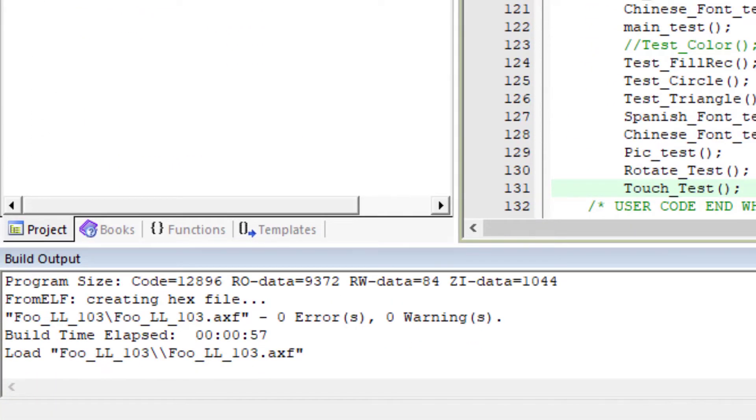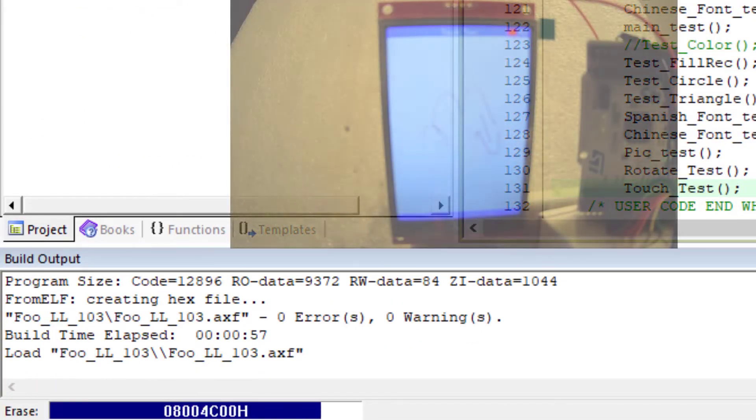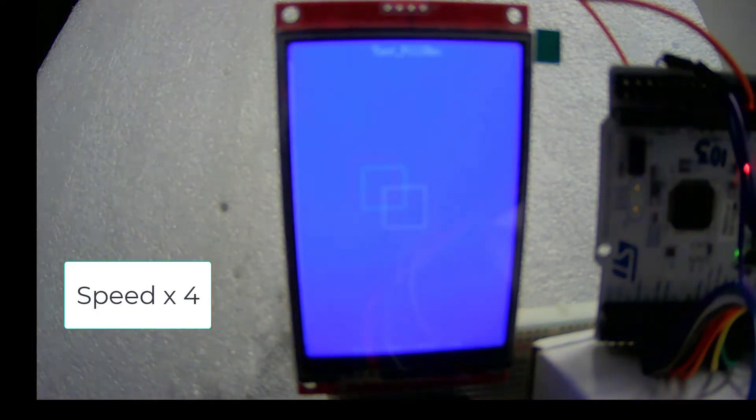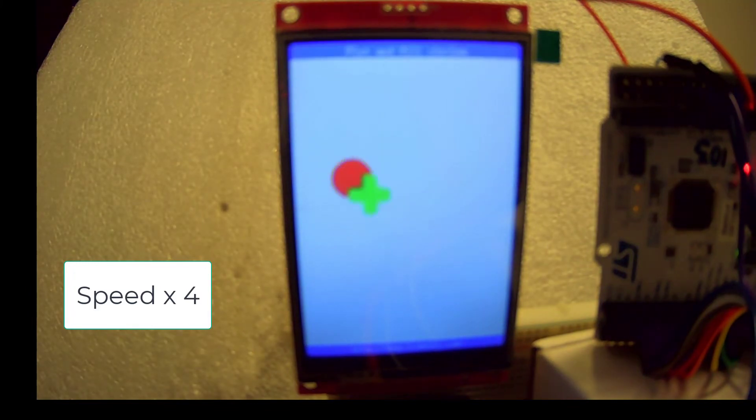The screen will get black. And if I press the reset button, all the tests began to be performed. It deals with shapes tests, English and Chinese tests.